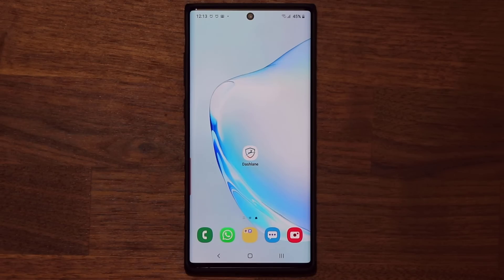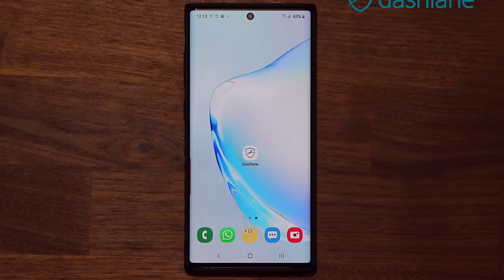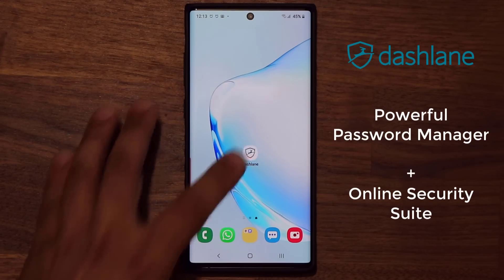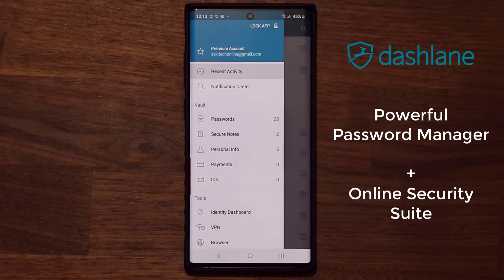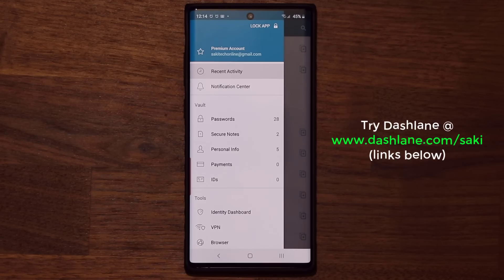Hey guys, Sock here from Socky Tech, and in today's video I'm going to talk about a powerful productivity app known as Dashlane for your Samsung Galaxy Note 10 and the Note 10 Plus. So let's dive in and get started. Dashlane is a powerful password manager as well as a utility designed to enhance your online security and put a virtual armor around you. Let's dive in and look at some of the features of Dashlane.